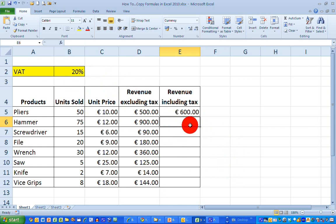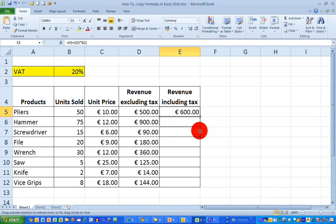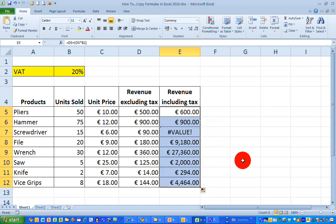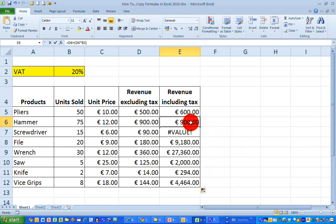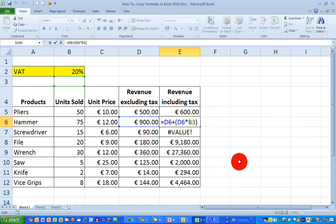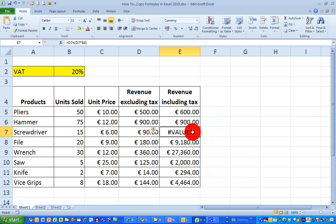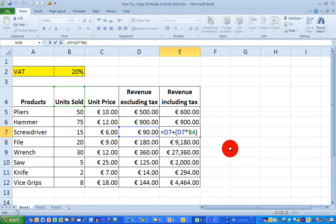If I now copy this formula down by moving my mouse over the bottom right-hand corner and dragging down to the end of the column, I can see that something has gone drastically wrong — I don't have the accurate values. If I click on the formula in row 6, I can see that the D6 value is correct, but I'm multiplying it by cell B3 instead of B2, and B3 is empty. Going down to the next line, D7 is correct but it's multiplying by D4, which contains the words 'units sold'. So essentially what I want my formula to do is retain the value of B2 all the way down.